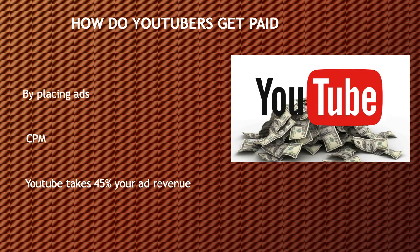CPM is the amount an advertiser pays to have his ads served against videos 1,000 times. It is calculated based on how many people watch the video and from where the people are watching the video. Many factors affect CPM.